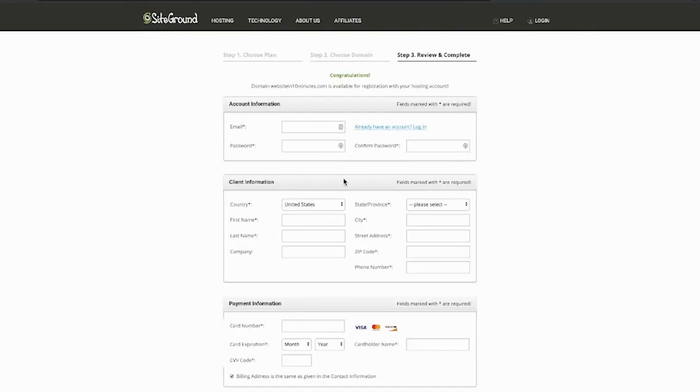Next, fill out your account information and your payment information. Anytime you type in a new password throughout this process, just make sure that you're either writing it down or it's a password that you can remember. You may need them again later in this video. So I'm just going to fill out my information.